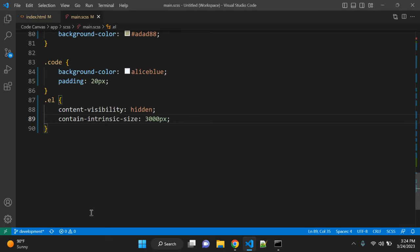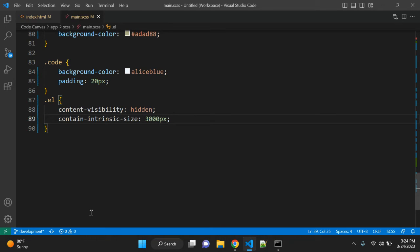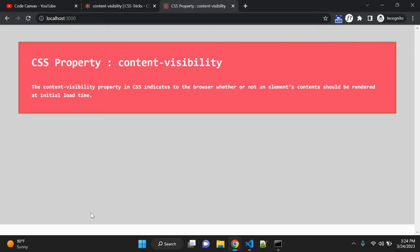This is how this content visibility property works. Let's talk about browser support. So it is supported properly by Chrome browser, but it is not supported at all by Safari or Mozilla Firefox and IE. However, it is supported by Edge. So whenever you are using this property in production, you have to keep these points in your mind.